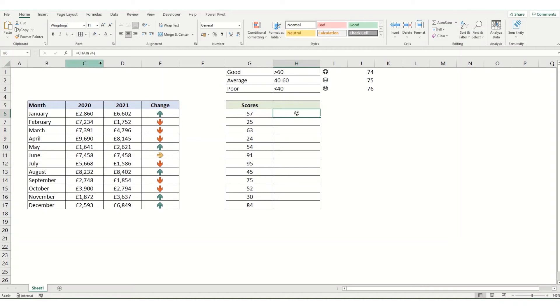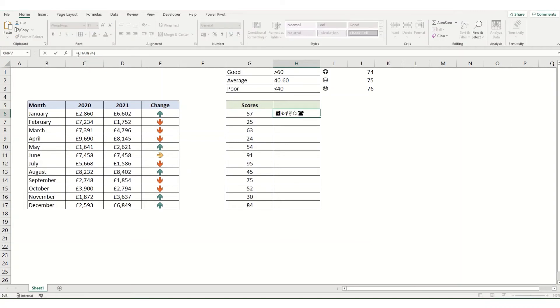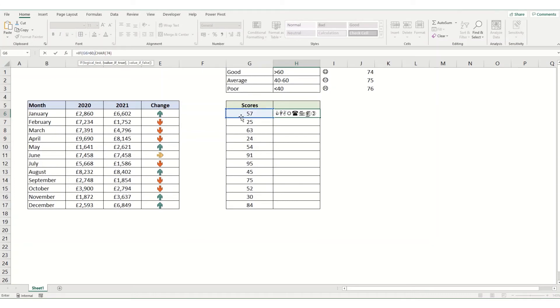What we're going to do is wrap this up in an IF formula to bucket all these scores. So we're going to say if our score is greater than 60, we're going to have that character 74.